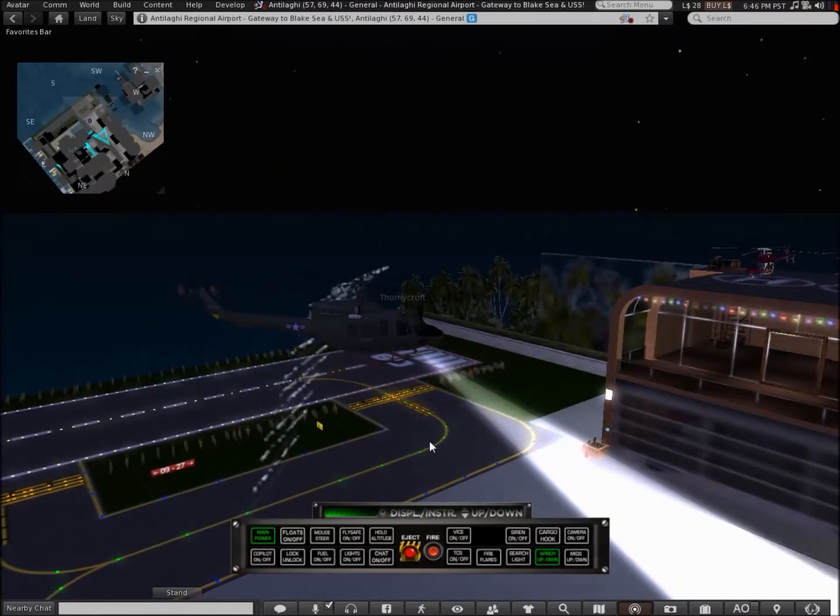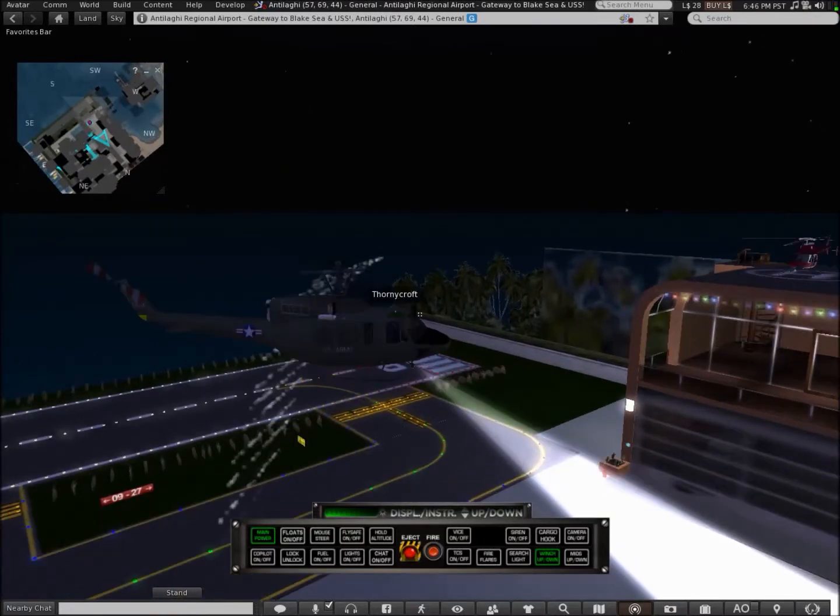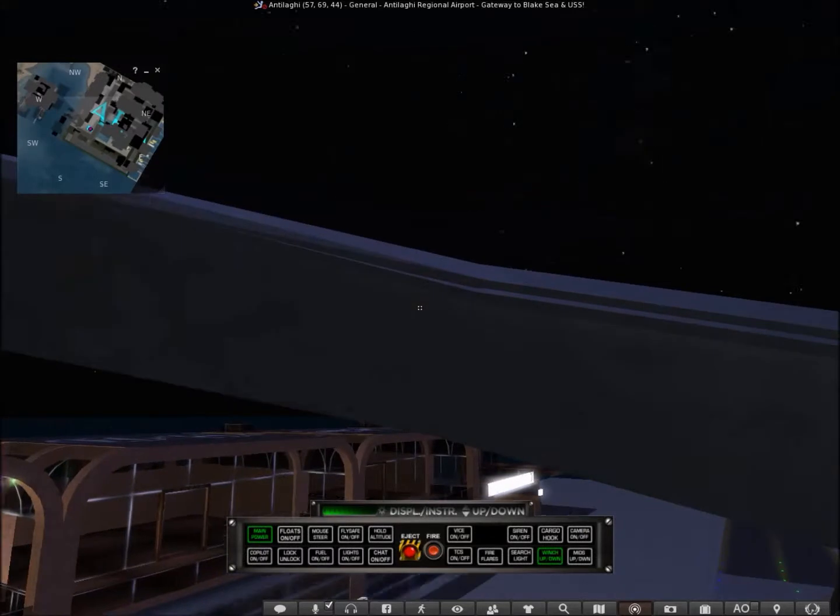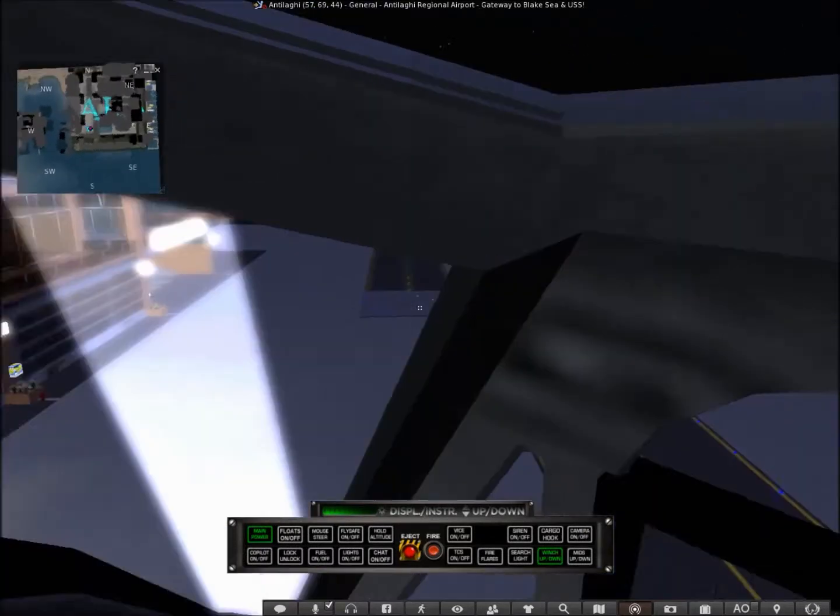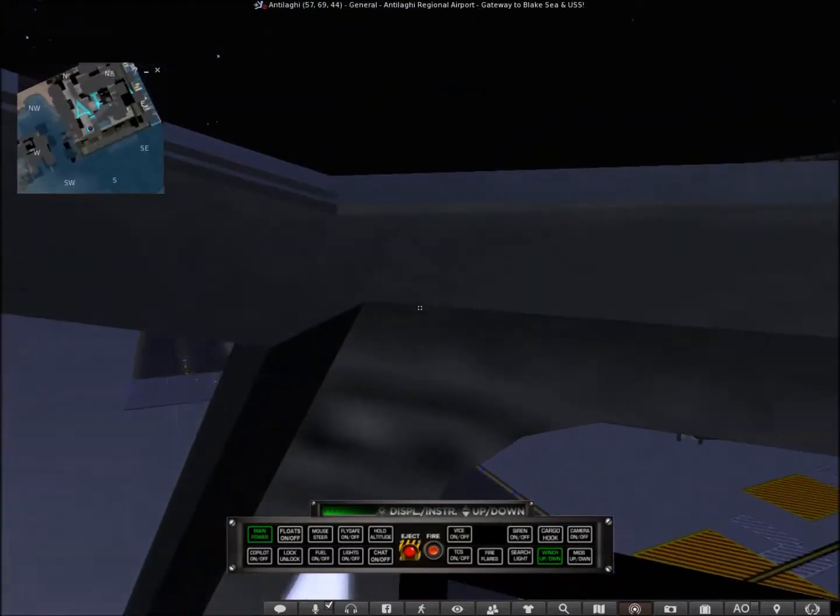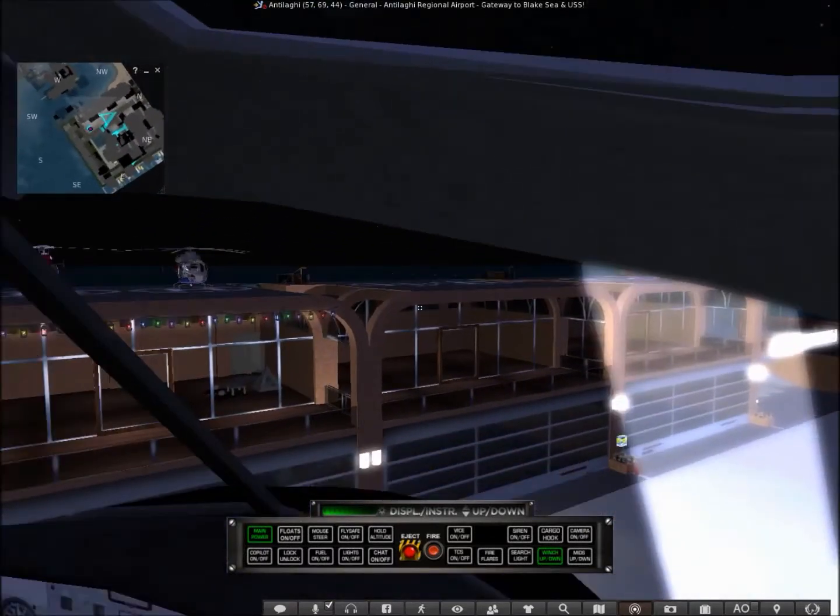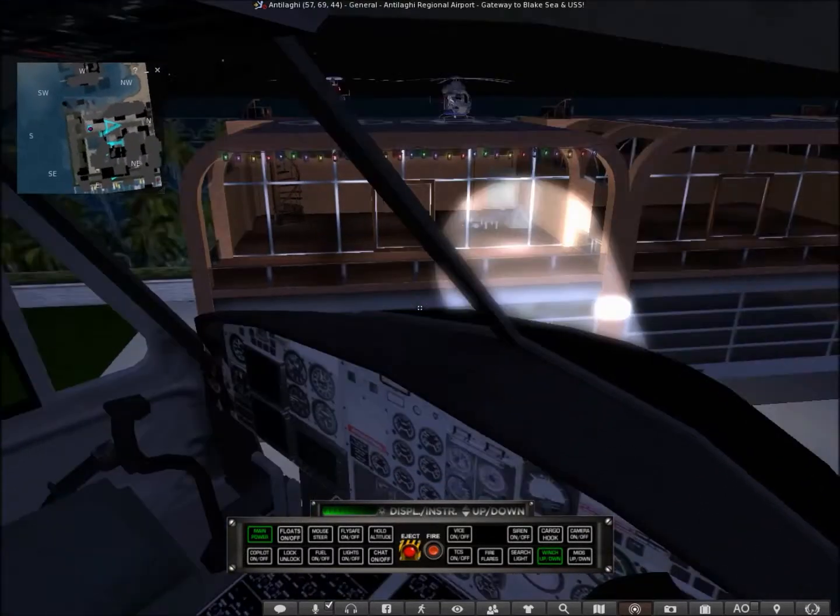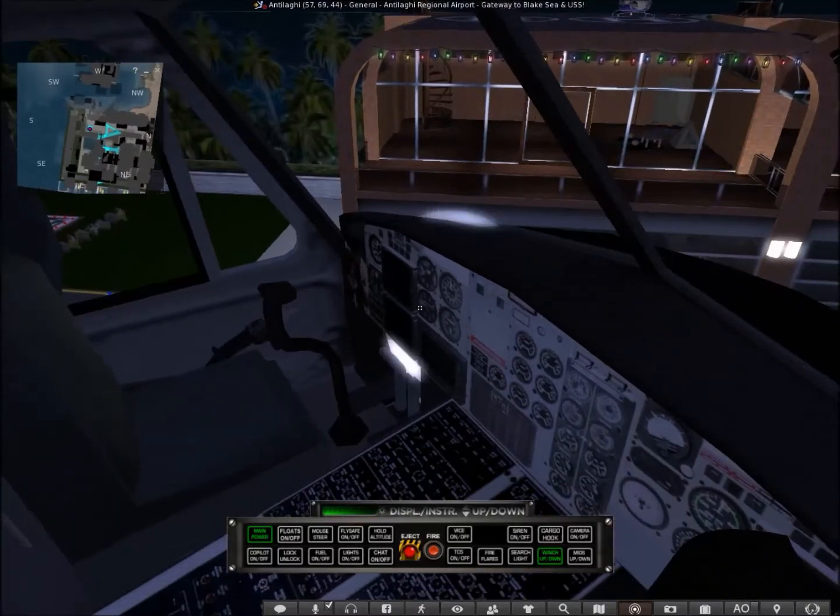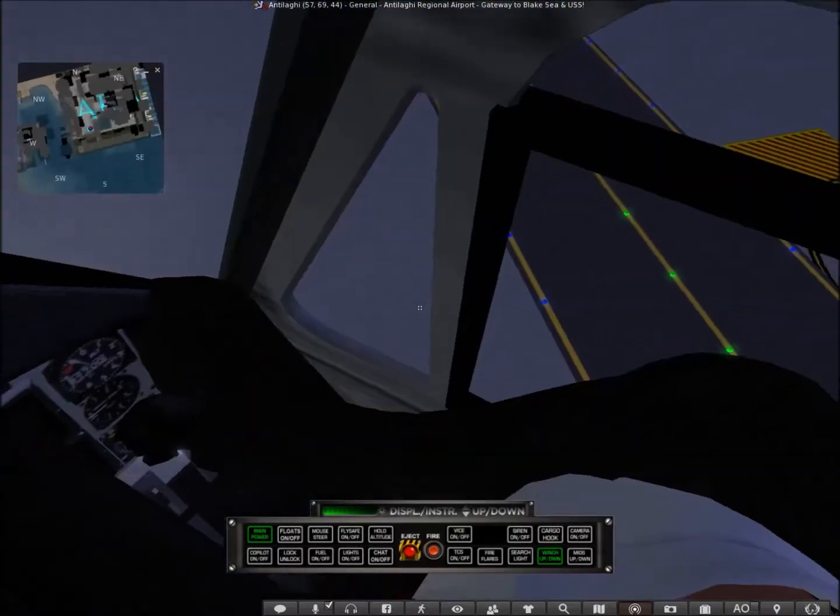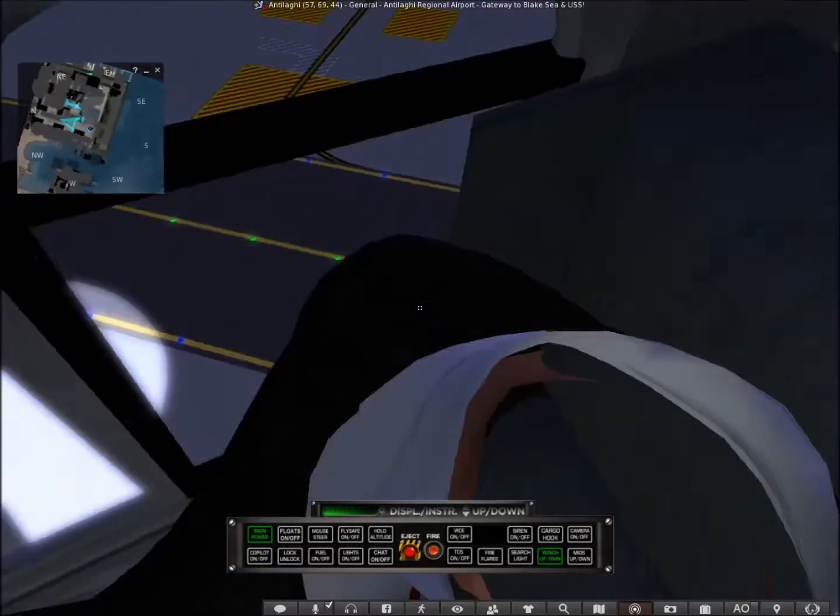You can also toggle the searchlight, and you can use your mouse look to direct the searchlight as you can see here.